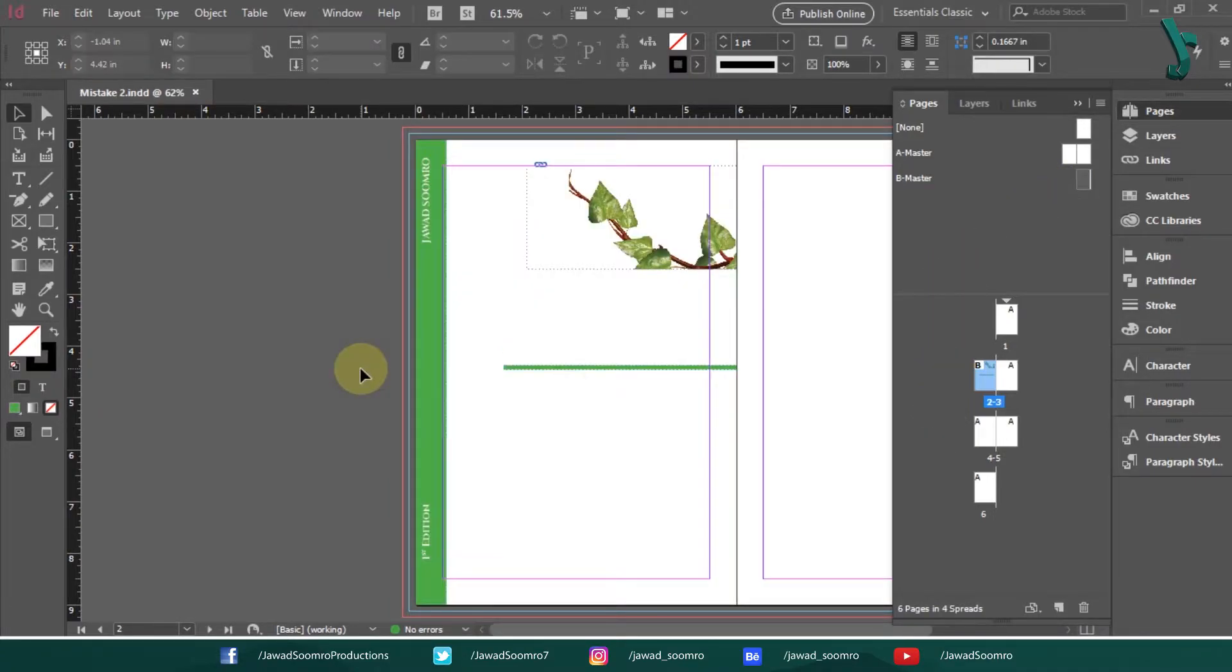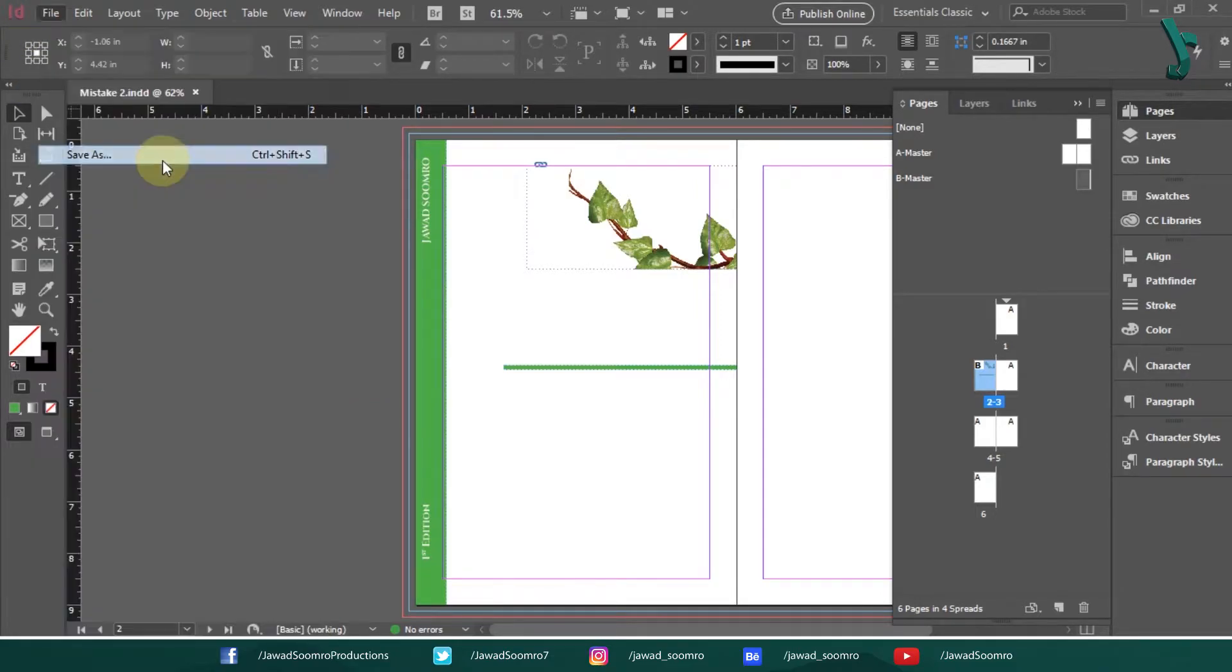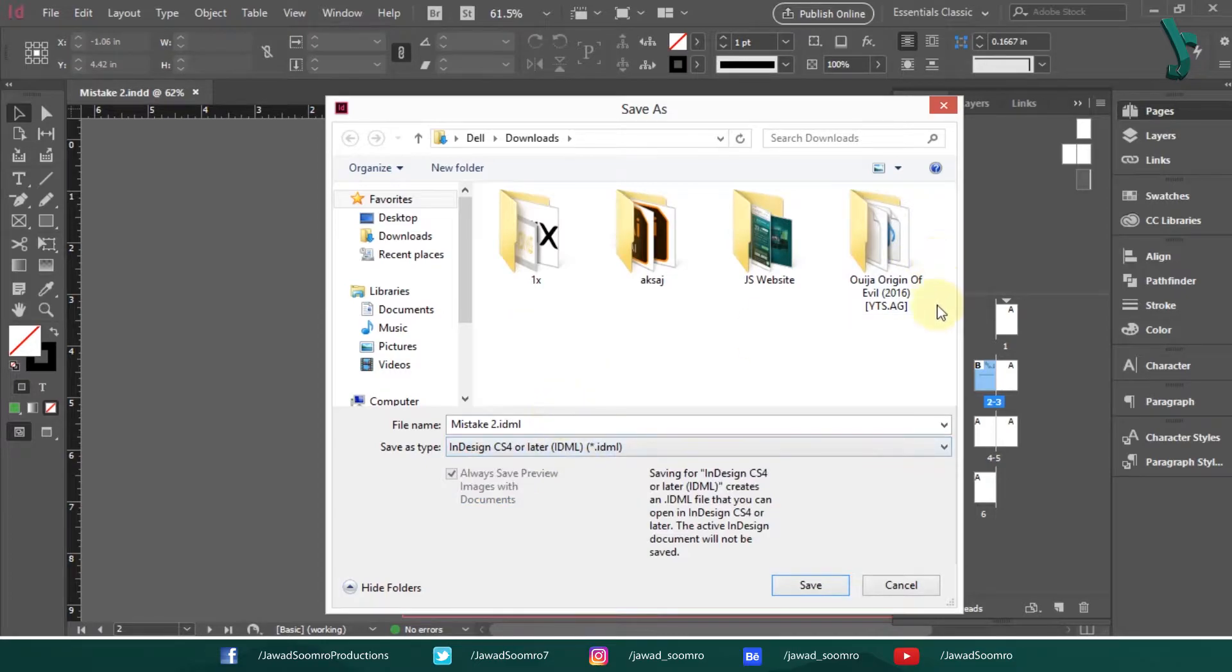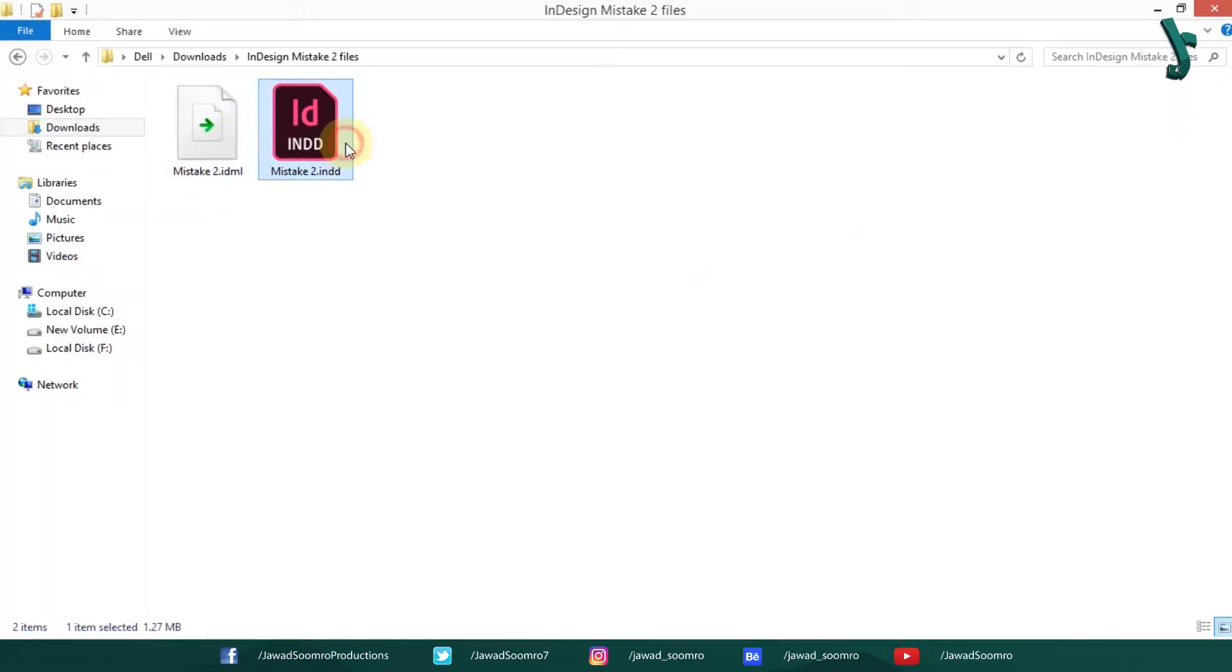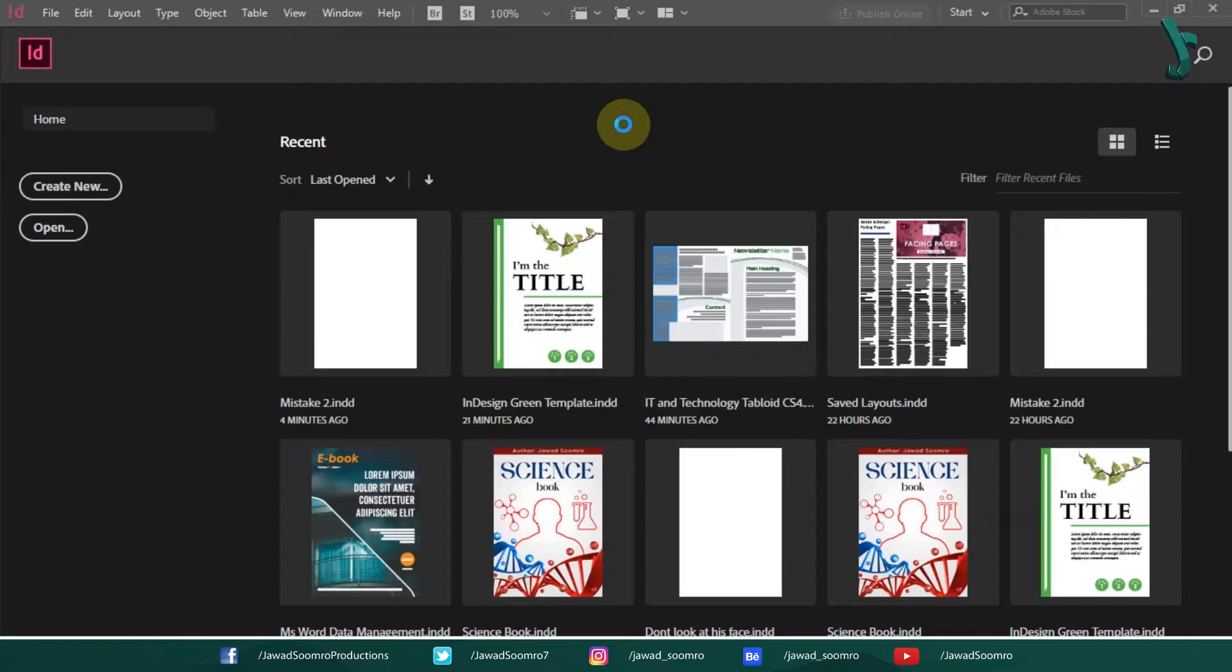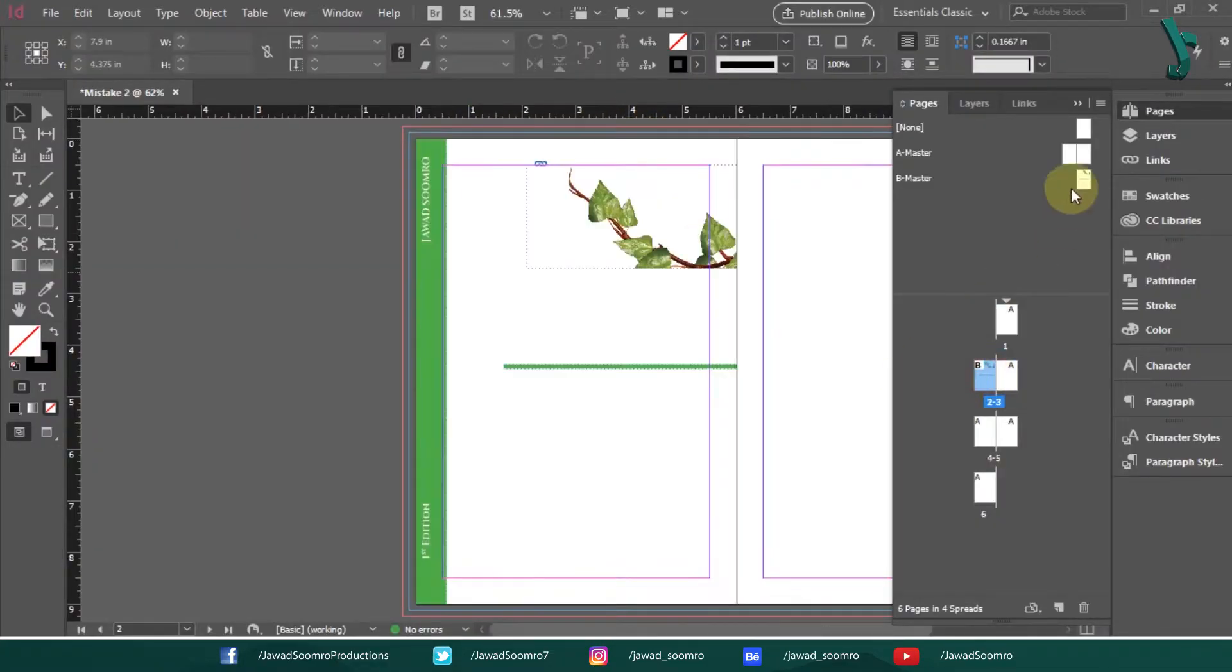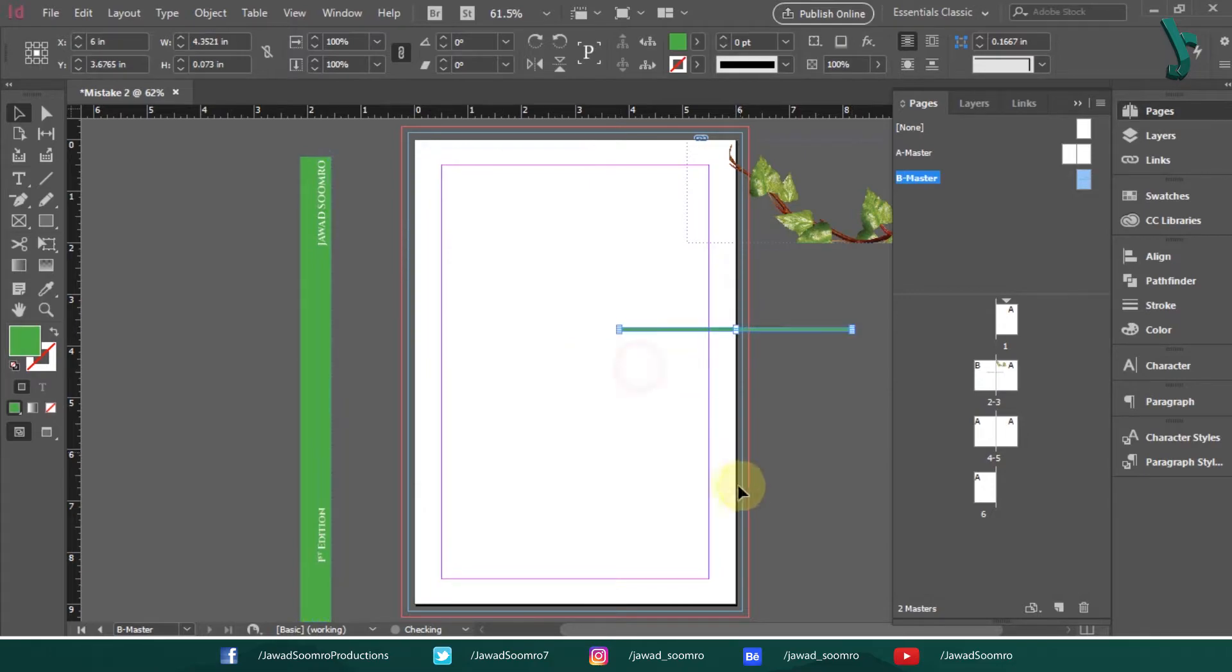Step number one. Export your document. To do that, go to file and then export. Step number two. Rename your document and make sure to save the IDML file to the same folder as the INDD file so that all the links remain. Try your Master Pages now. This usually fixes the issue.